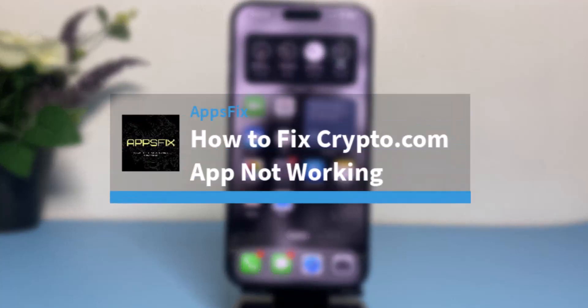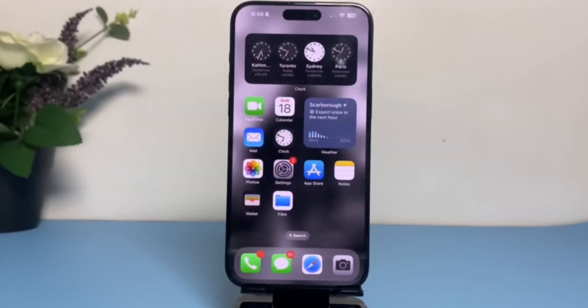How to fix the Crypto.com app not working. Hey everyone, welcome back to another tutorial video. In today's video, I'll show you how you can fix the Crypto.com app not working. There may be various reasons as to why this problem may arise.